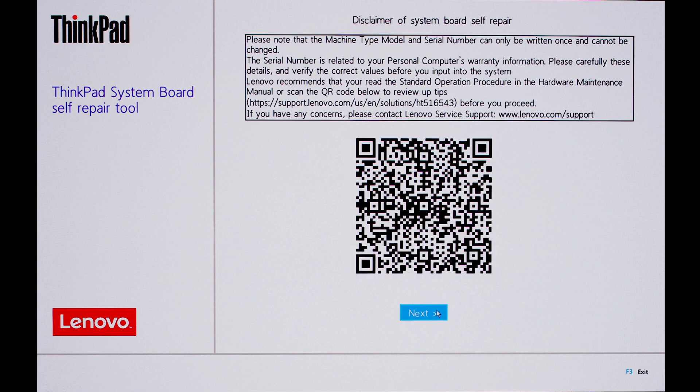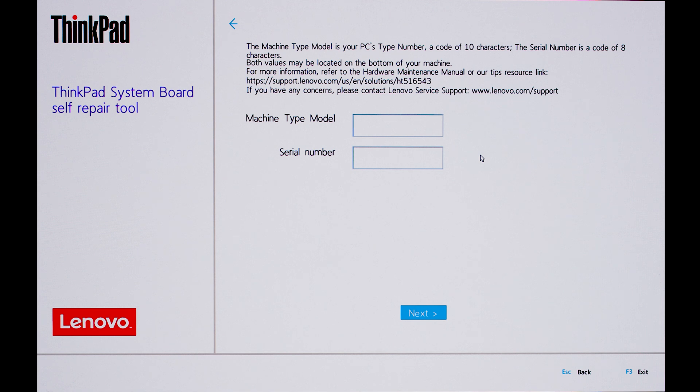Once you have reviewed the disclaimer and are ready to proceed, click Next. Now, you must enter your 10-character machine type model and 8-character serial number. Please double-check to make sure the information is accurate before pressing Next. Once you submit this information, it cannot be changed.